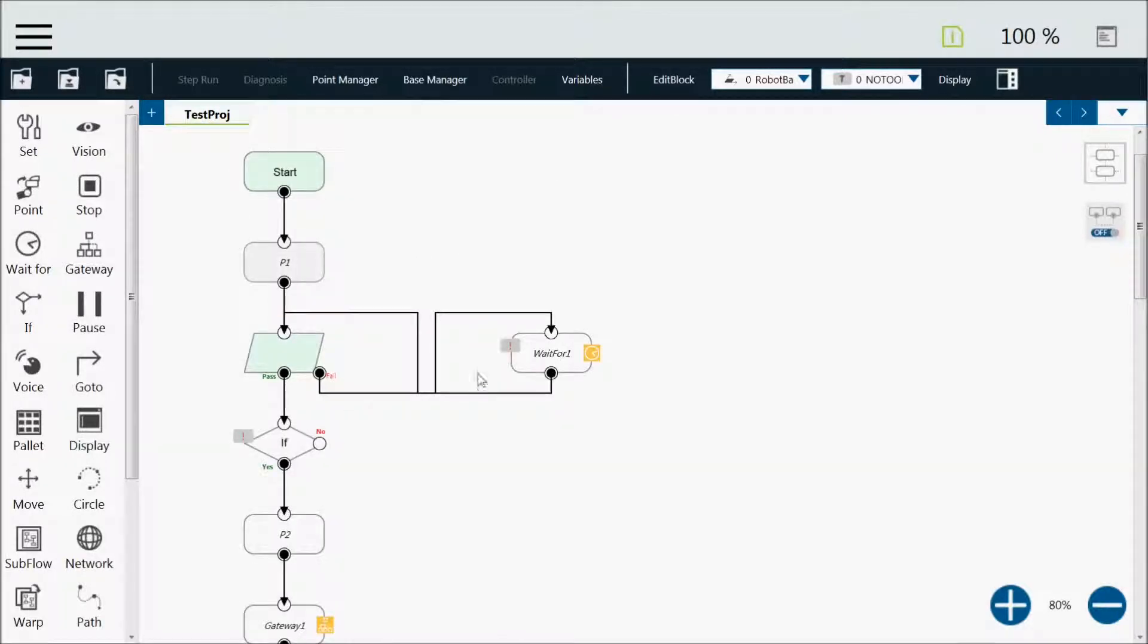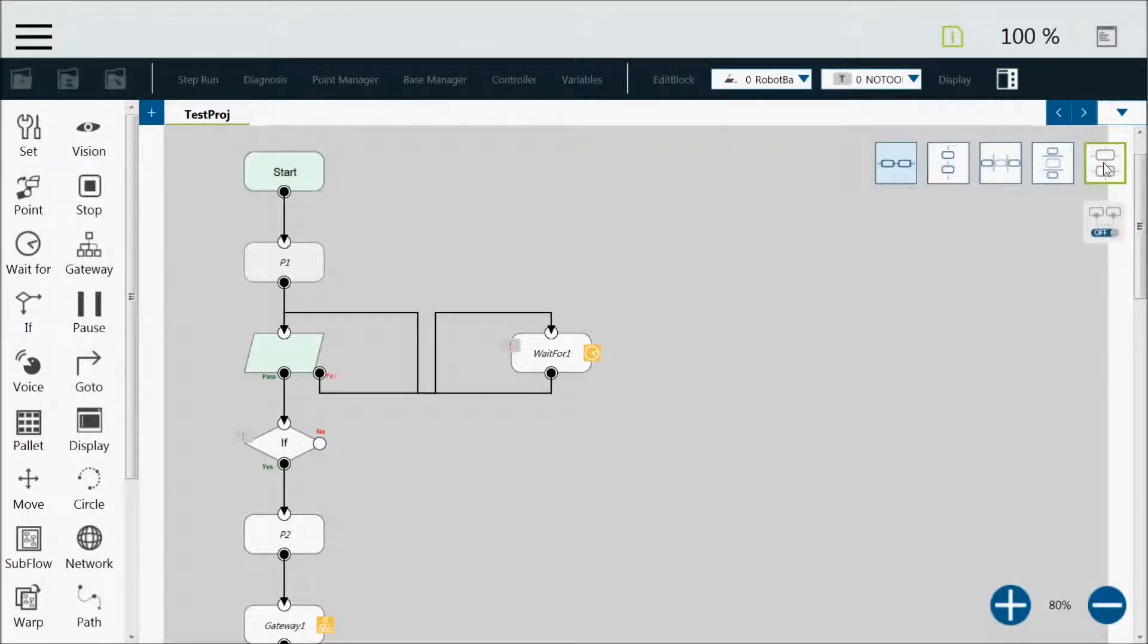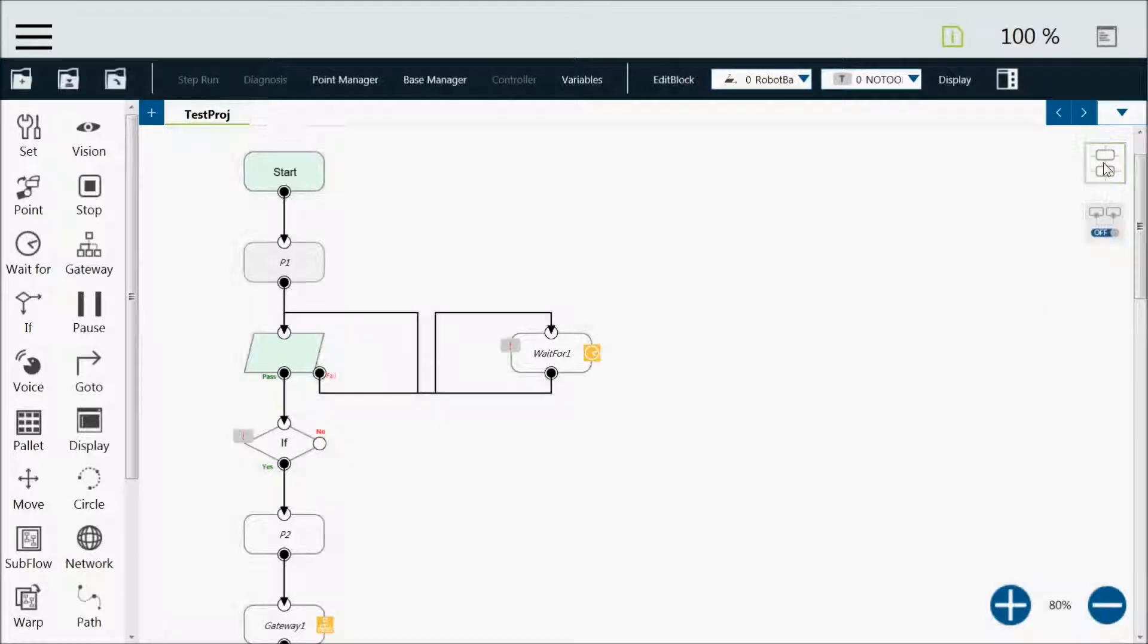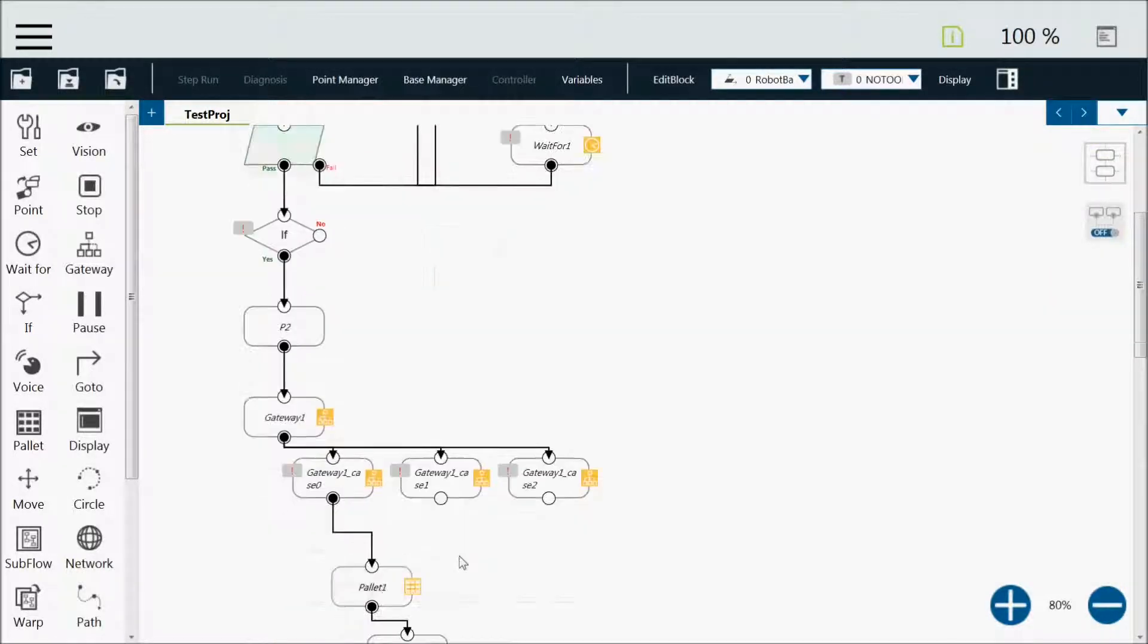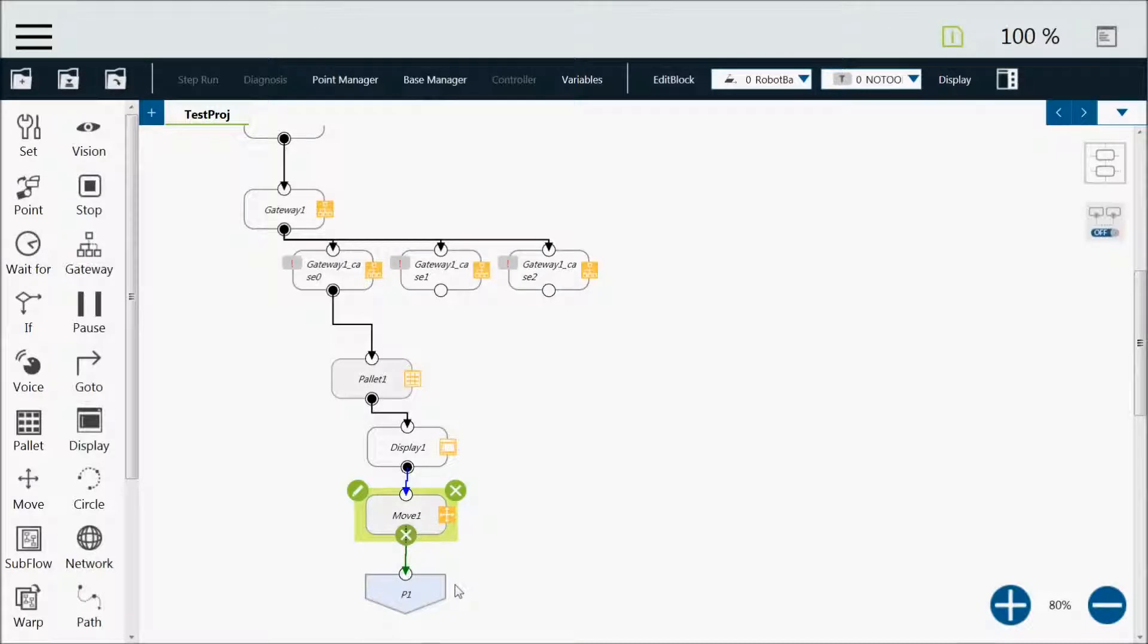So again, the tools that you have available in TMFlow are this alignment and spacing tool, and then the go-to node, and between those, that should help you keep your code nice and organized.